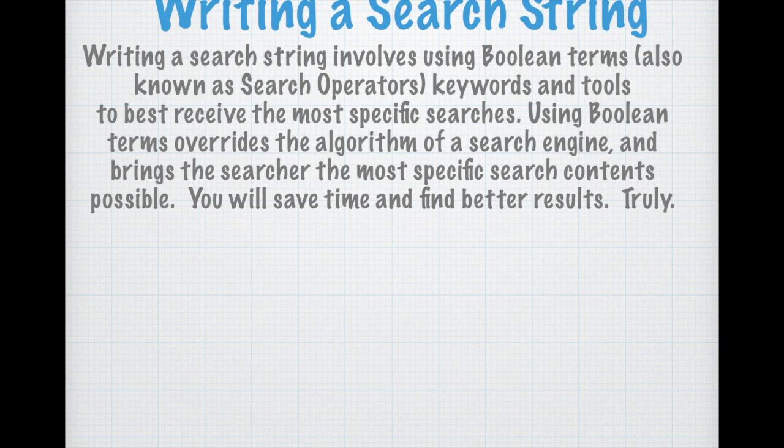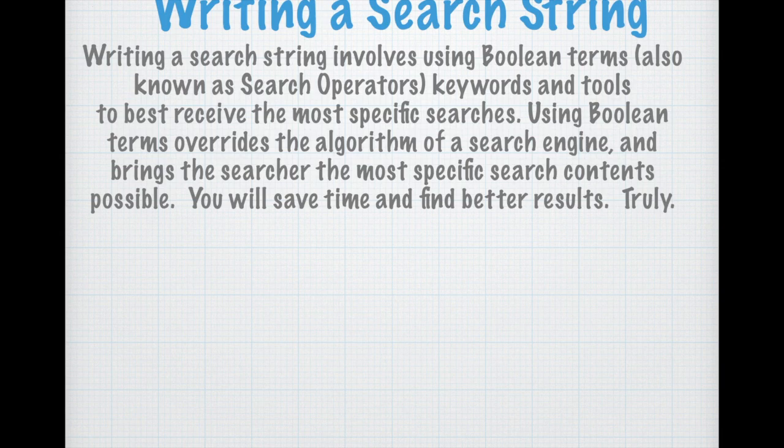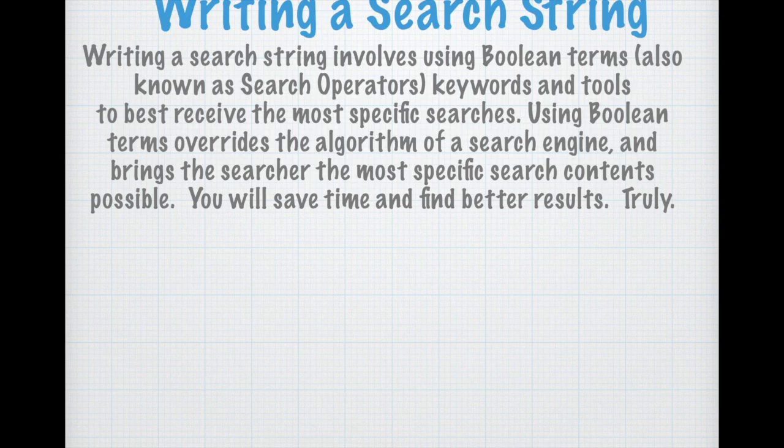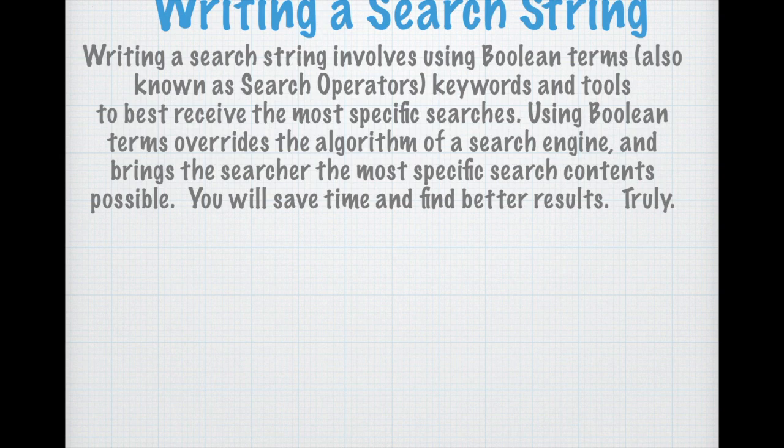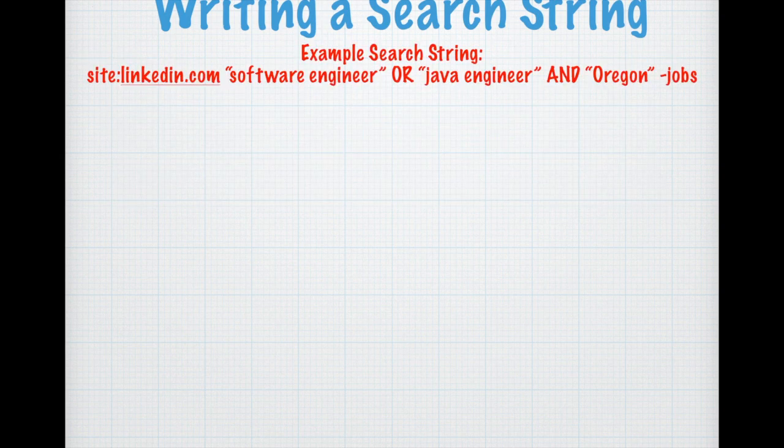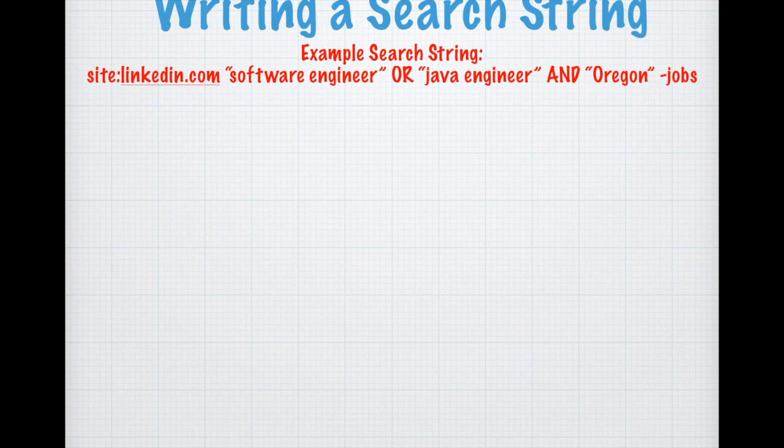Writing a search string involves using Boolean terms, also known as search operators, keywords and tools to best receive the most specific searches. Using Boolean terms overrides the algorithm of a search engine and brings the searcher the most specific search contents possible. You will save time and find better results, truly, and you'll spend less time weeding through information and more time finding your answers directly.